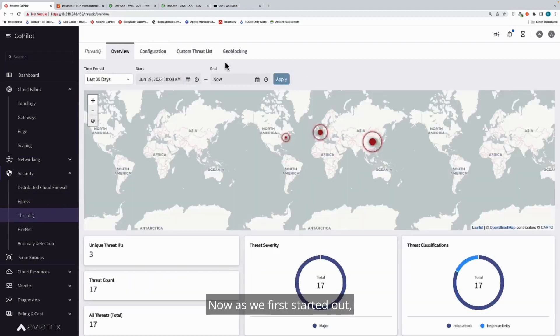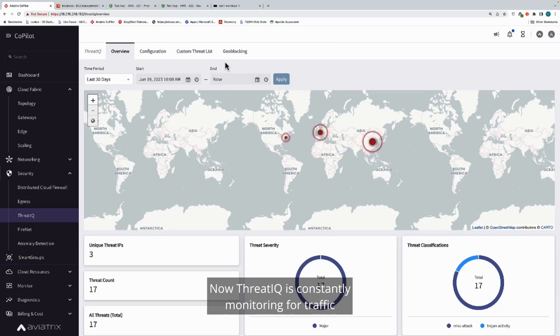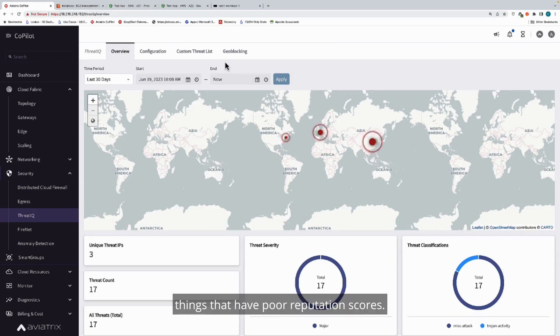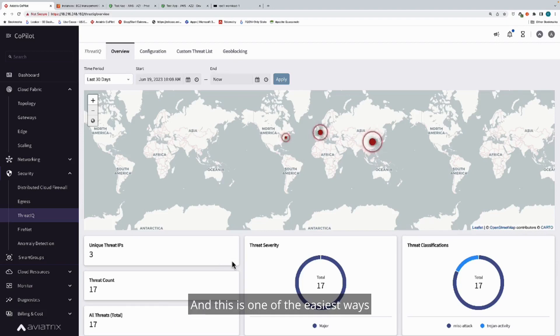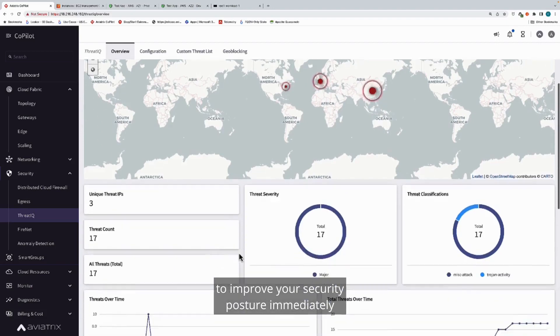As we first started out, we haven't added any controls to the environment, but we do have our ThreatIQ feature configured. ThreatIQ is constantly monitoring for traffic that is initiated to known malicious IP addresses, things that have poor reputation scores. This is one of the easiest ways to improve your security posture immediately, is by enabling blocking in the Aviatrix platform for known malicious connections.